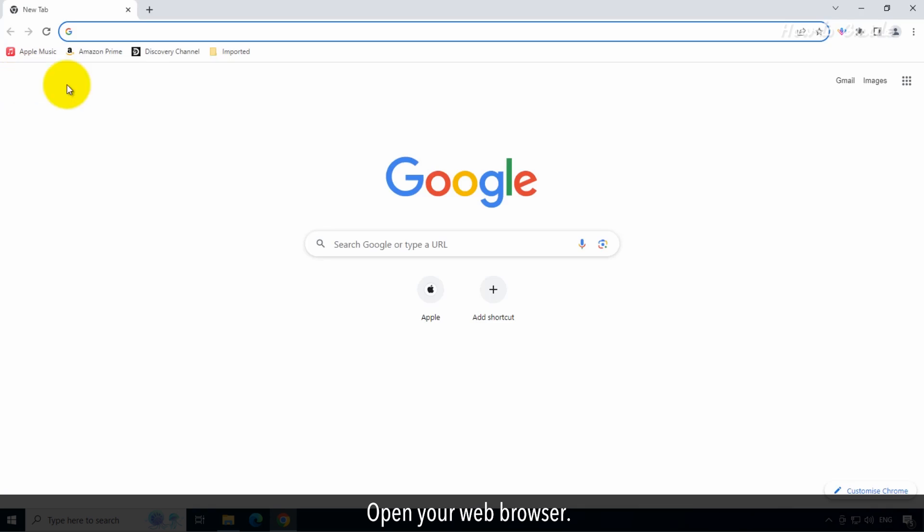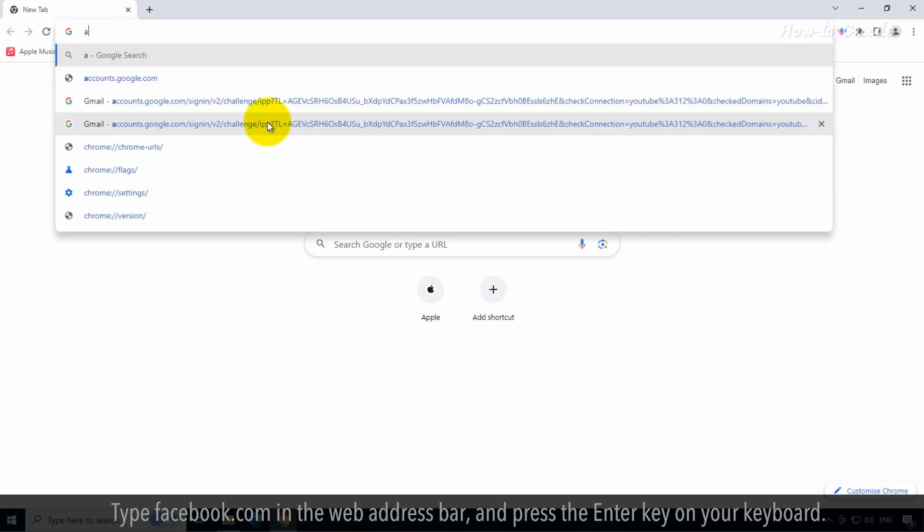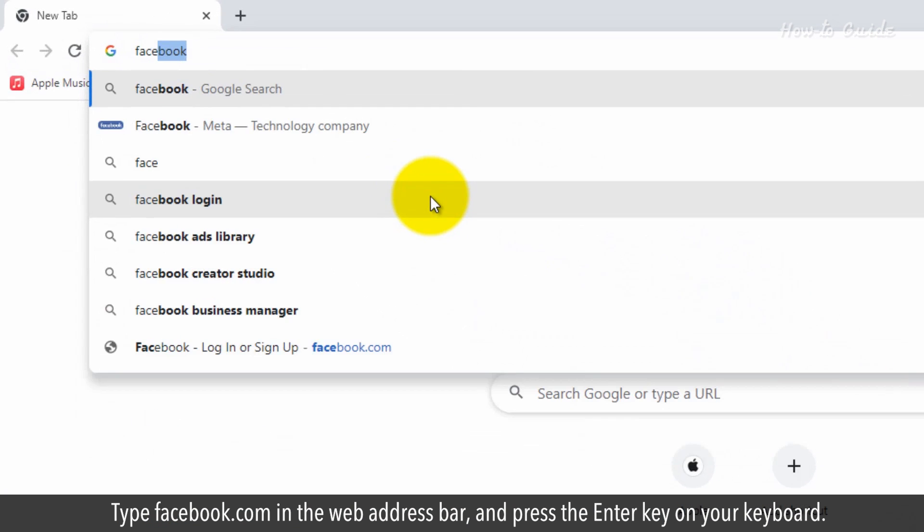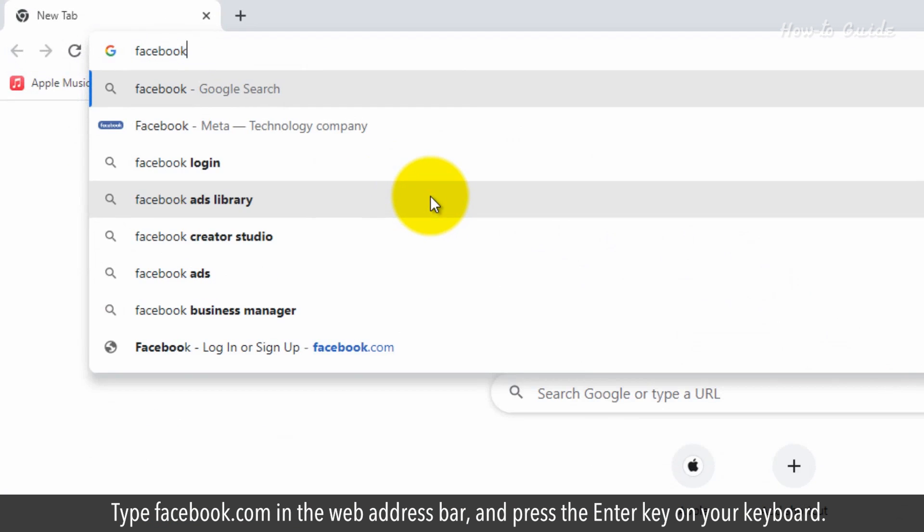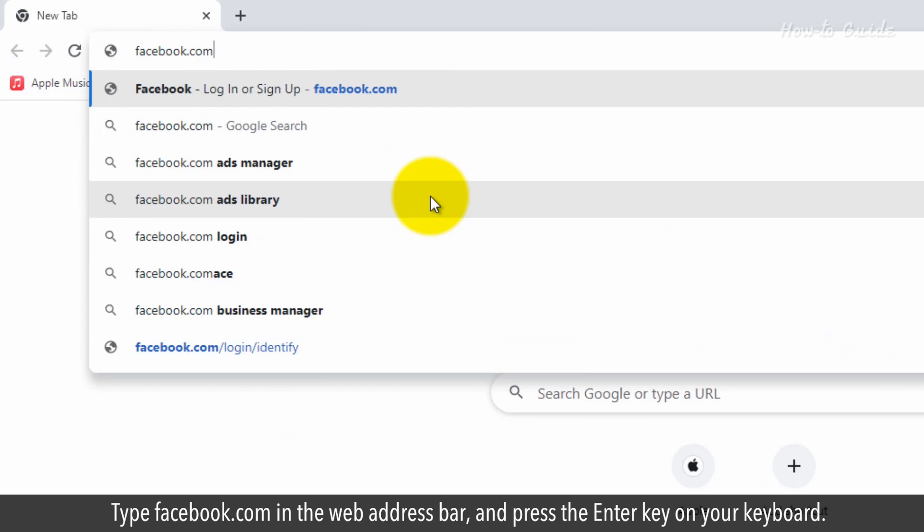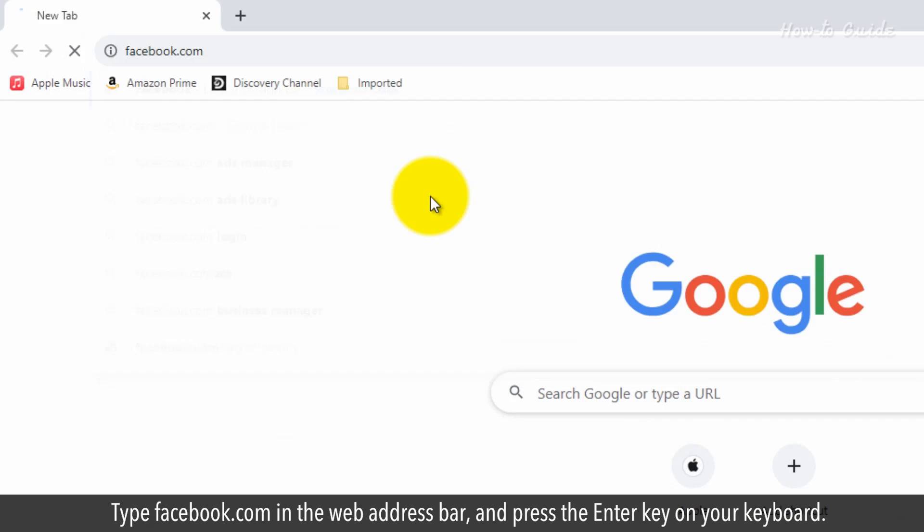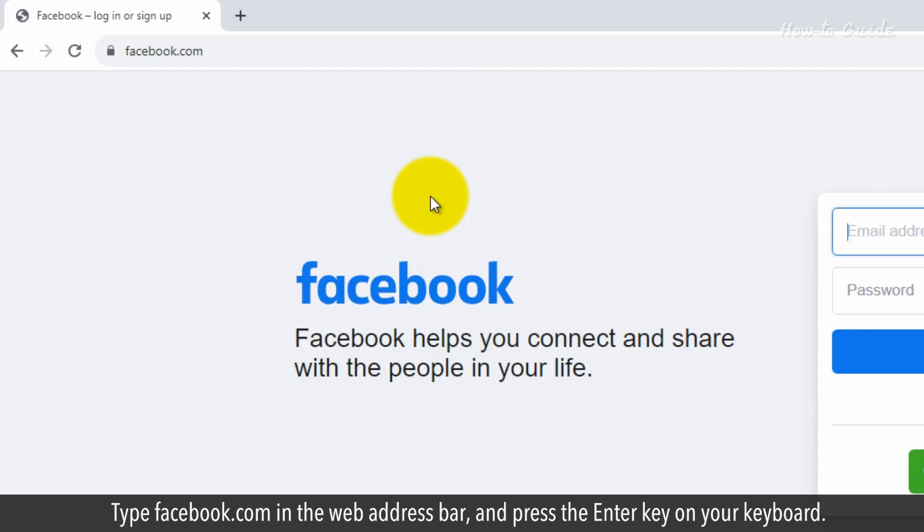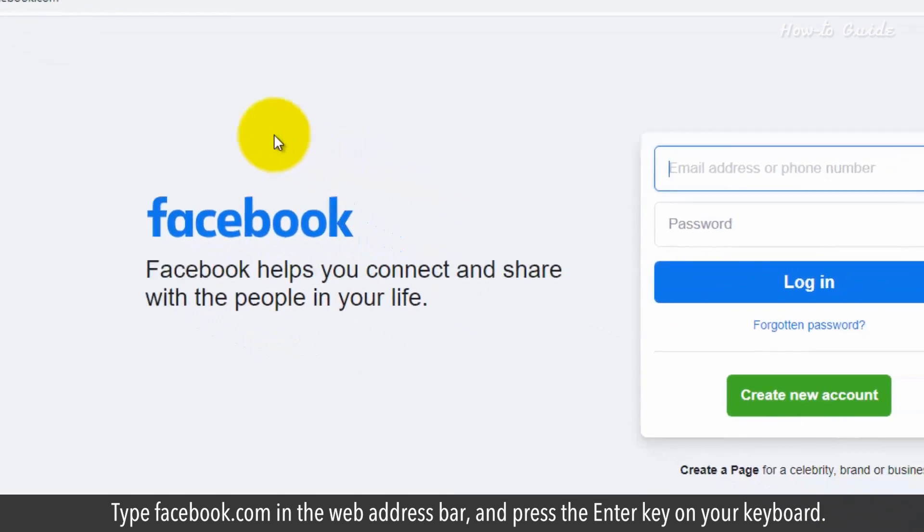Open your web browser. Type facebook.com in the web address bar and press the enter key on your keyboard.